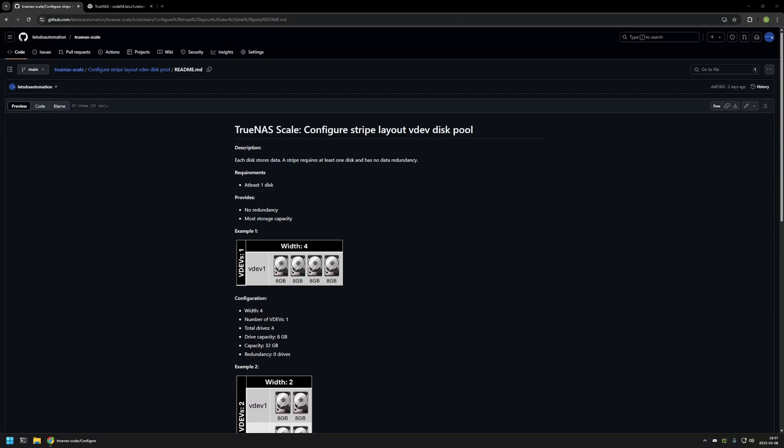In this video I will be configuring Stripe Layout Disk Pool in TrueNAS Scale. I'm starting this video from my GitHub page because there are a few bits of information here that I will be using for this video. I will leave the URL in the description down below.